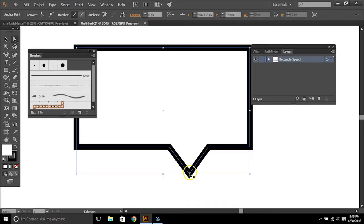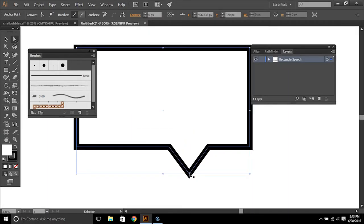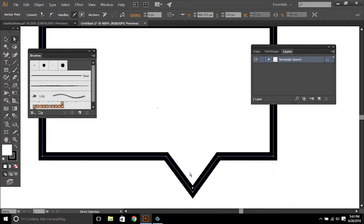So there you have it. There's our first speech bubble and you can adjust this any way that you want to adjust it.